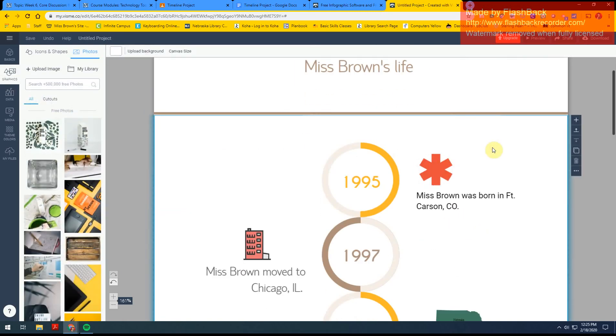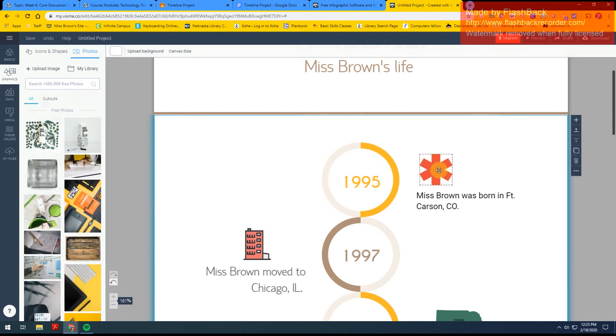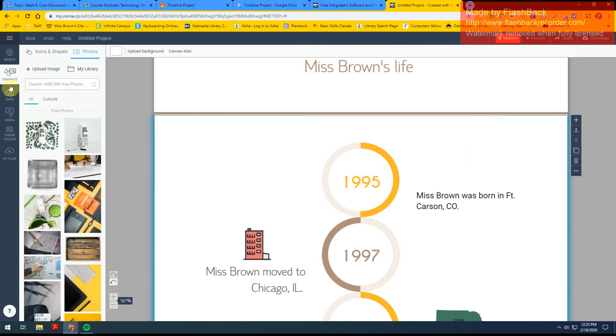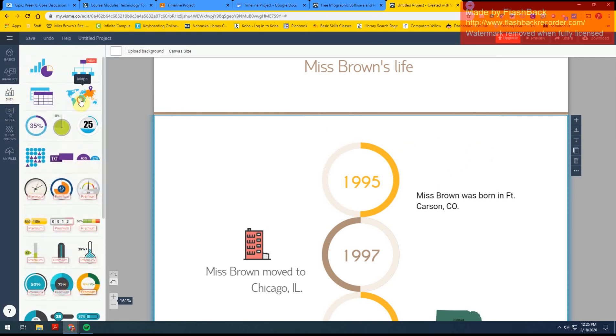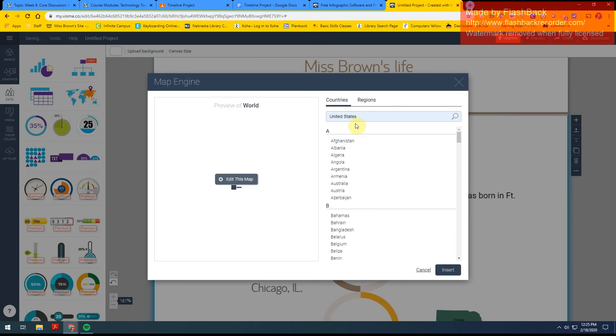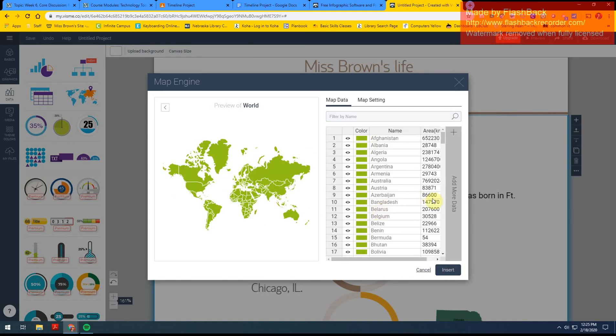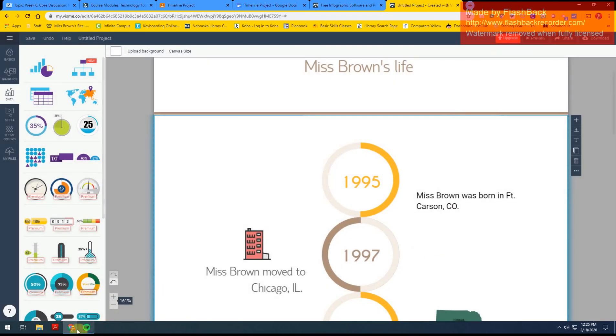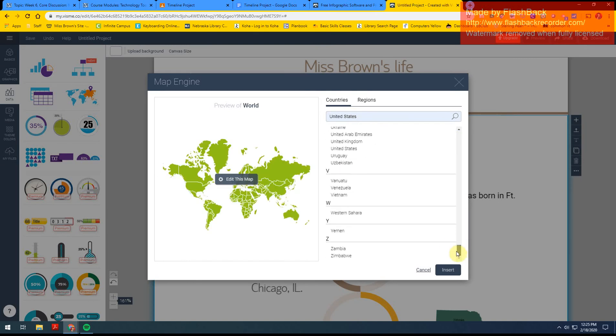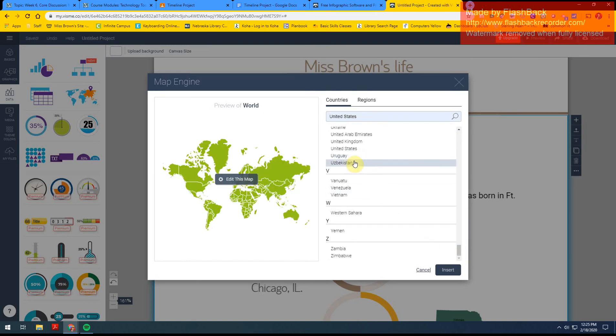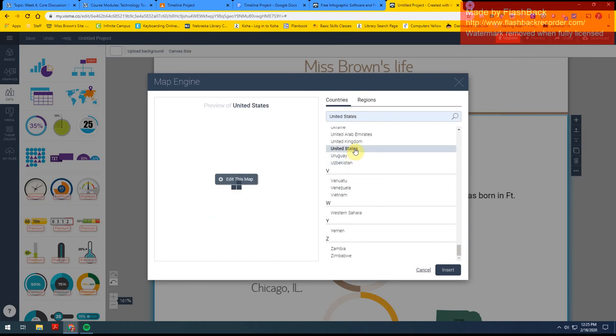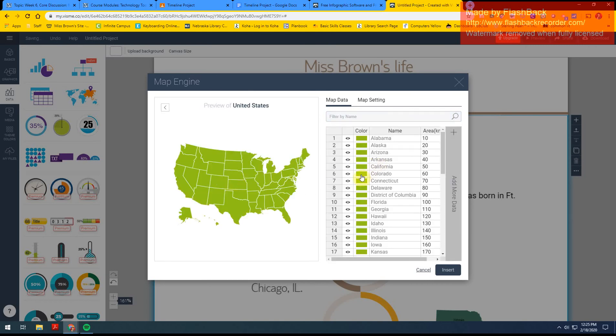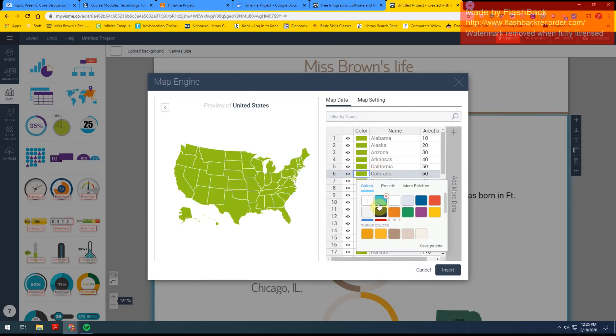So make sure that you're clicked down here when you go to insert your map, and that's what I just did incorrectly. So insert, United States, edit, nope, cancel, insert maps, scroll down to United States, edit this map, Colorado, change my color, insert.